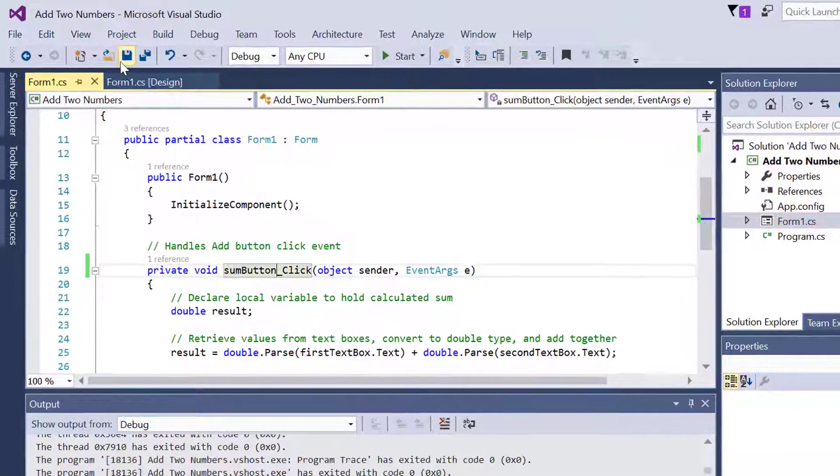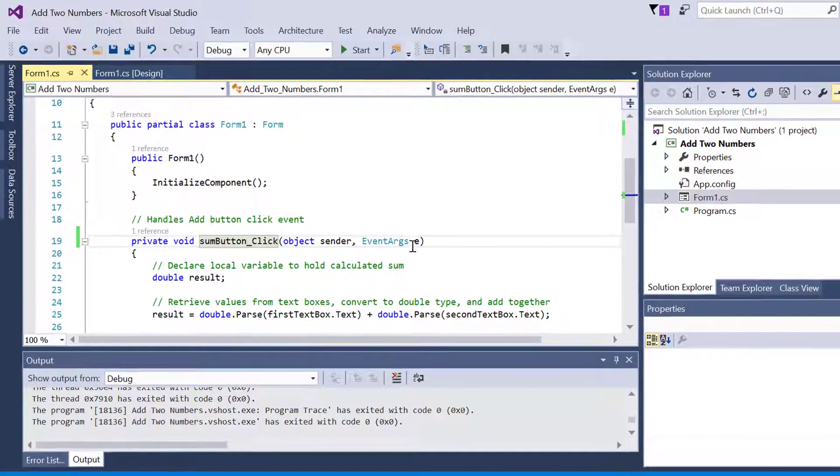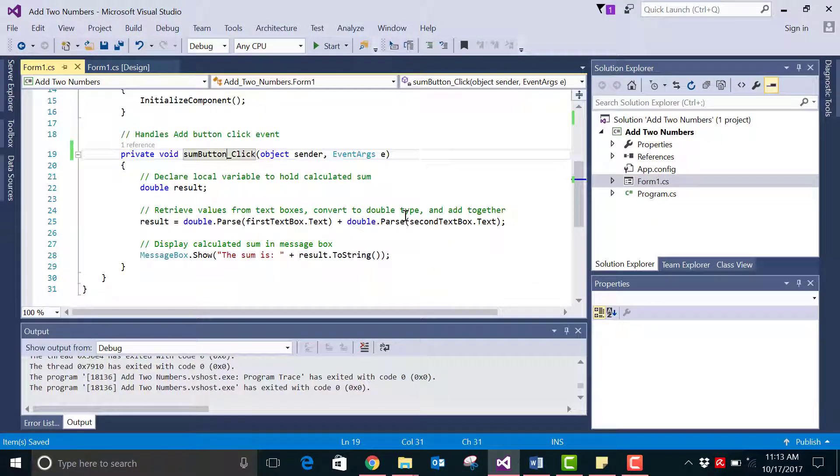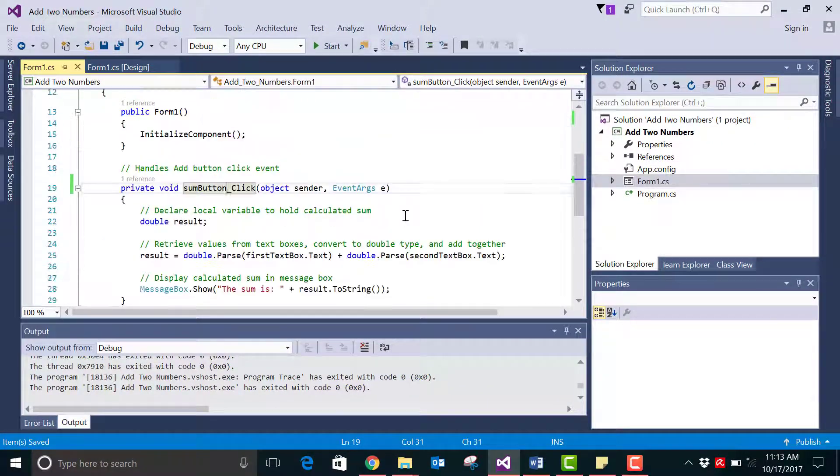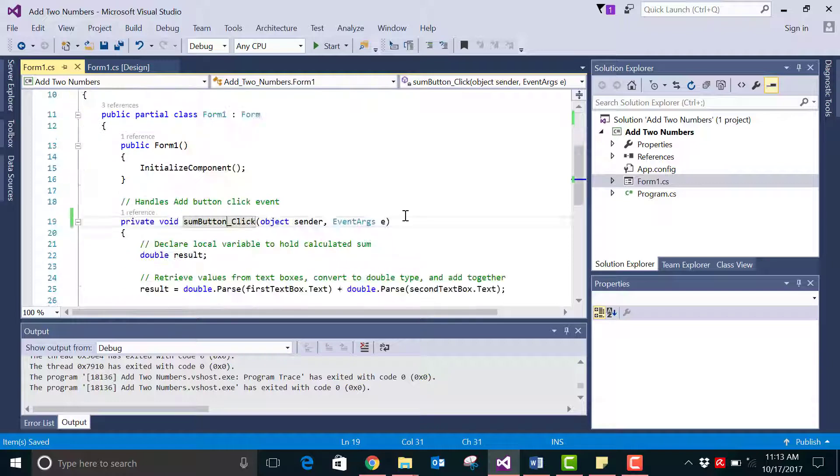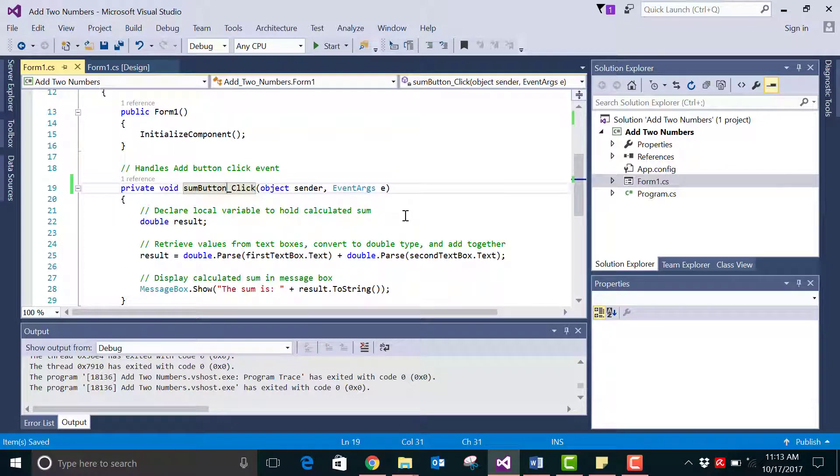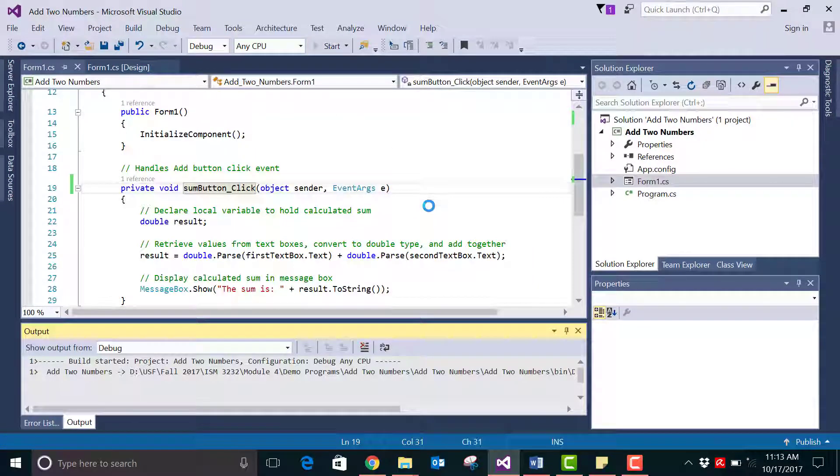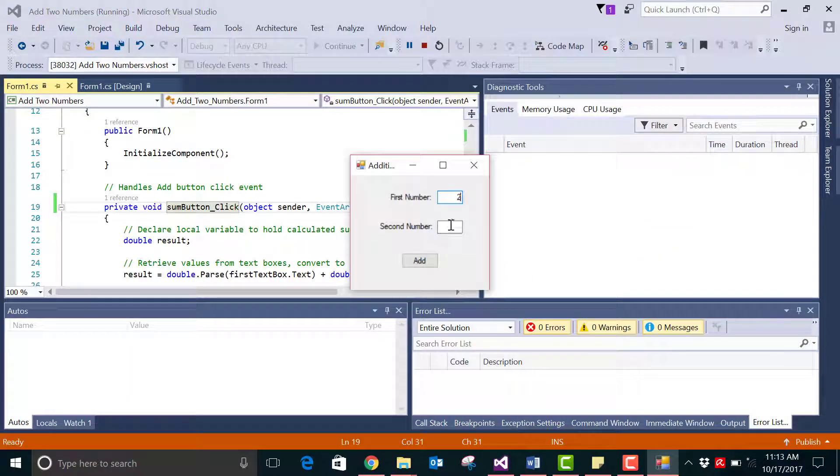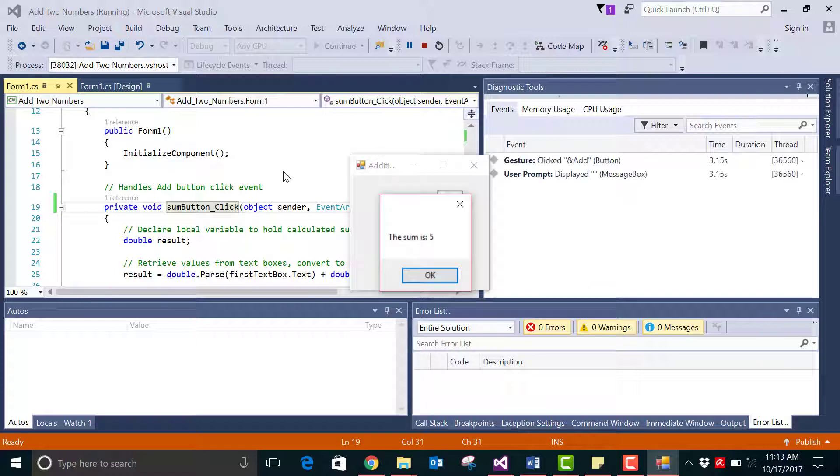So now you can save your form and according to programming conventions you see that the name of the event handler and the name in the code is the same. If you run the program now let's try and see you'll get the same result.